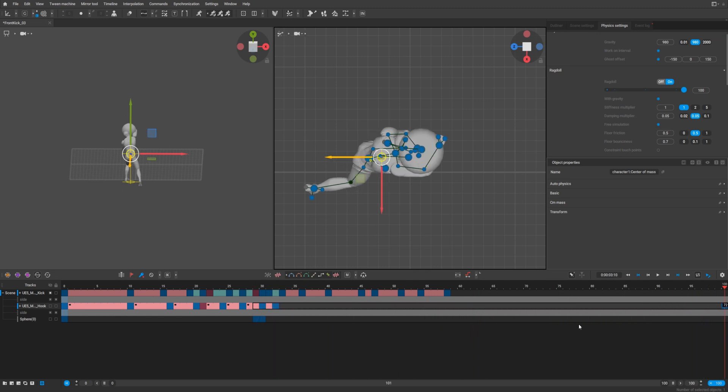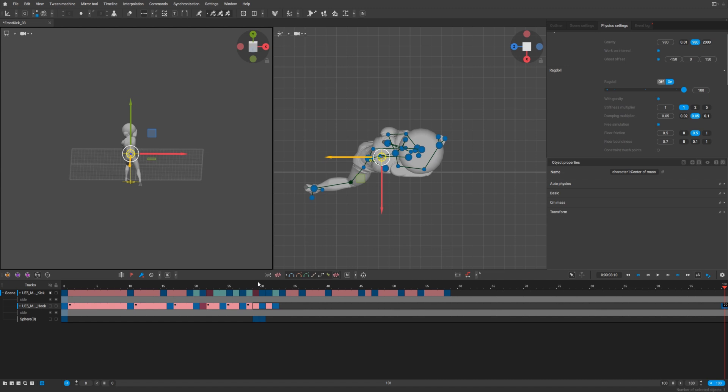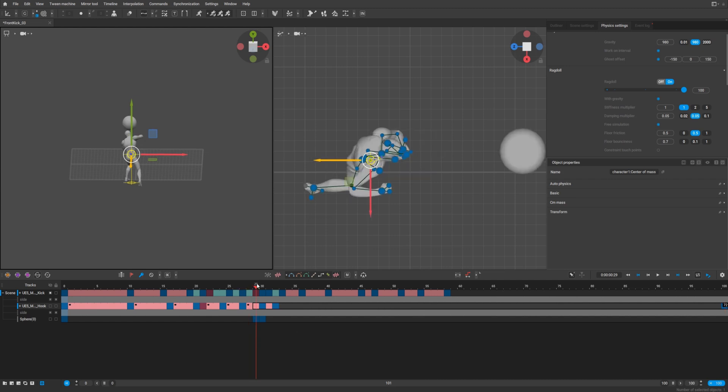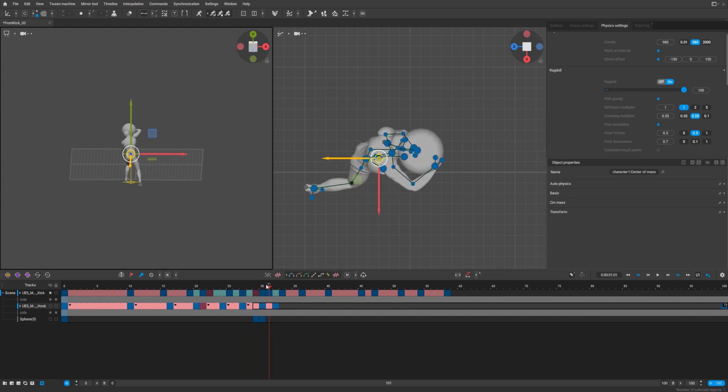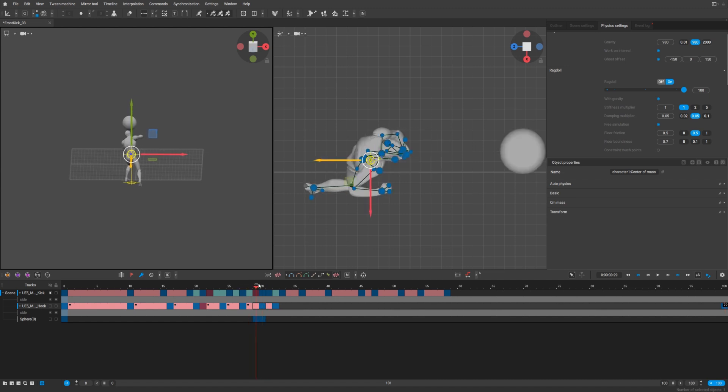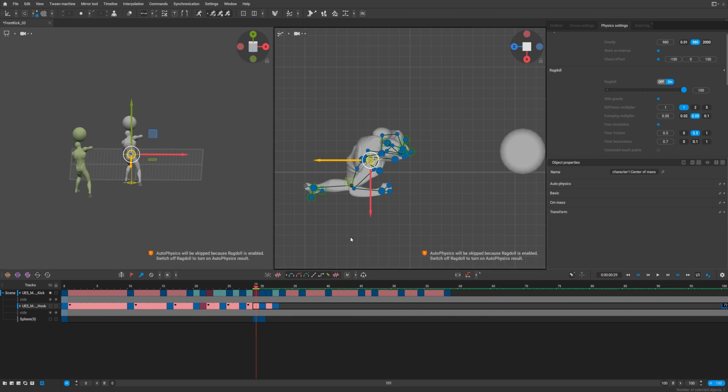Select the whole part where the simulation of ragdoll will be. That's it and activate auto physics.